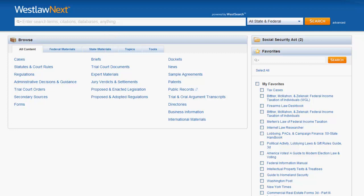You can use the search bar to find statutes in three ways: by code name, by citation, and by keywords. No matter which method you choose, it's always good practice to limit the jurisdiction you are searching using the jurisdictional box to the right of the search bar.